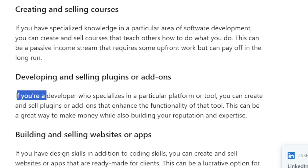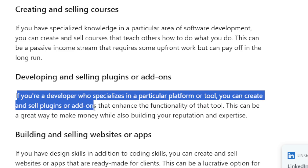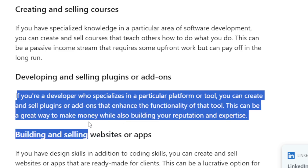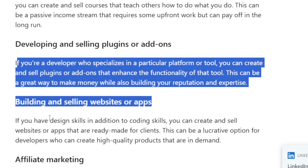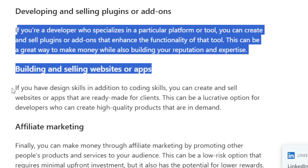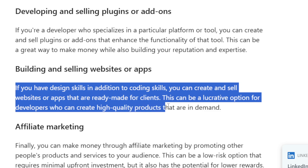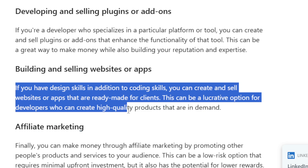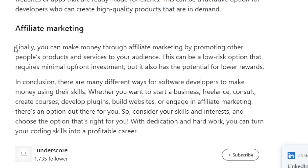Developing and selling plugins or add-ons is another option. If you specialize in a particular platform, you can create and sell plugins that enhance the functionality of that tool. This can be a great way to make money while building your reputation. If you have design skills in addition to coding, you can create and sell websites or apps that are already made for clients — a lucrative option for developers who can create high-quality in-demand products.